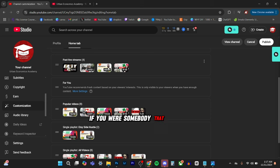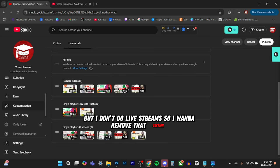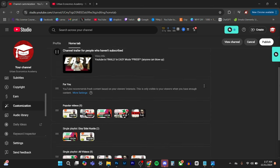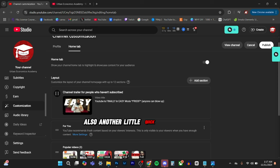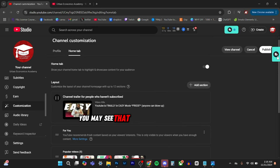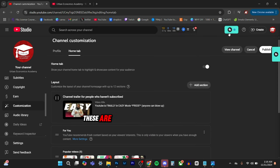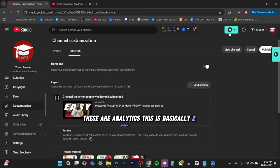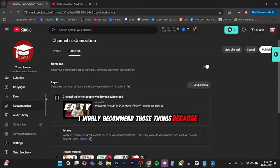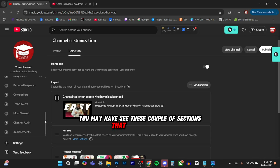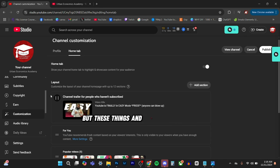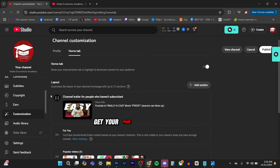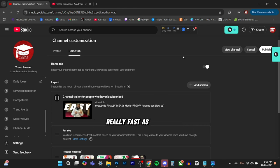So then people can see it. If you were somebody that did live streams, but I don't do live streams. So I want to remove that section. Also another little quick tip and hack. You may see that I have this here and this here. And these are analytics. This is basically TubeBuddy and VidIQ. I highly recommend those things because you may see these couple of sections that you don't have, but these things and these analytics is how you're going to get your page to actually grow really fast as well.